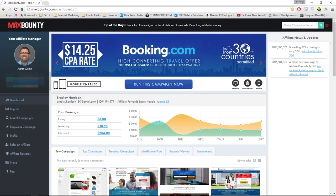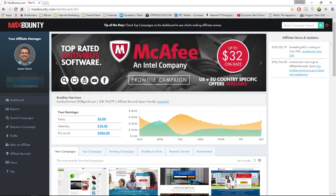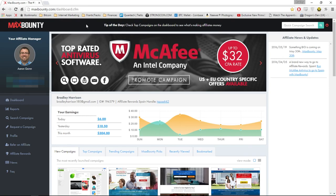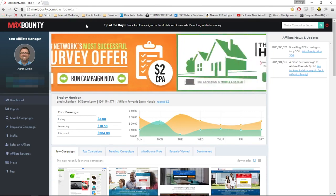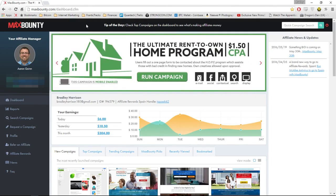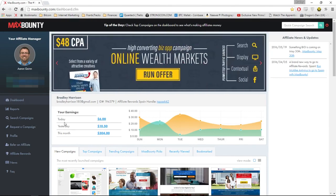I'm going to try my best to add some value here. I'm in a CPA network called MaxBounty. If you've heard of them, great; if you haven't, there'll be a link in the description to sign up. I'd recommend you go and sign up to MaxBounty if you haven't already. They always pay on time, have competitive rates, and you can request campaigns that you want. But you can do this video with any other CPA network.